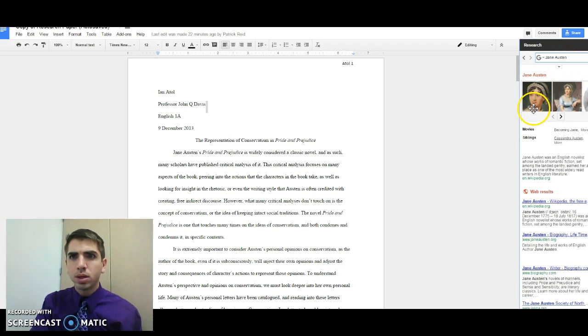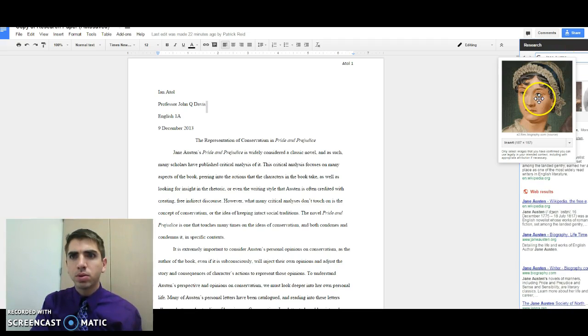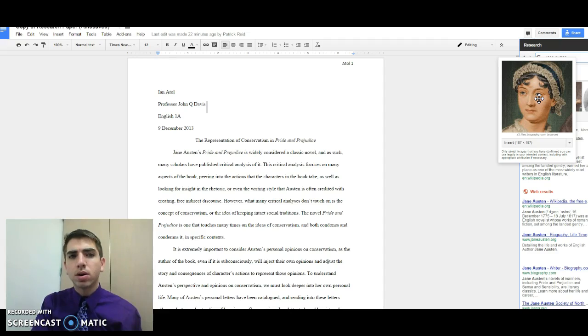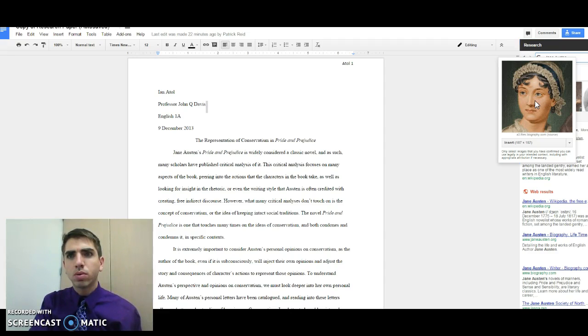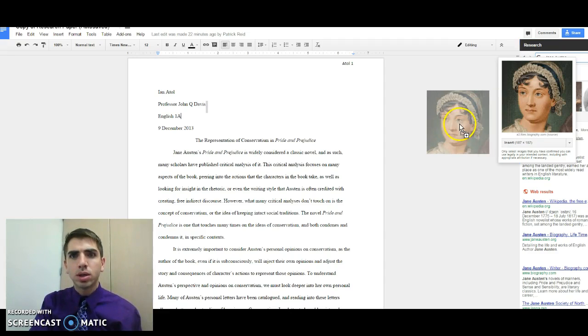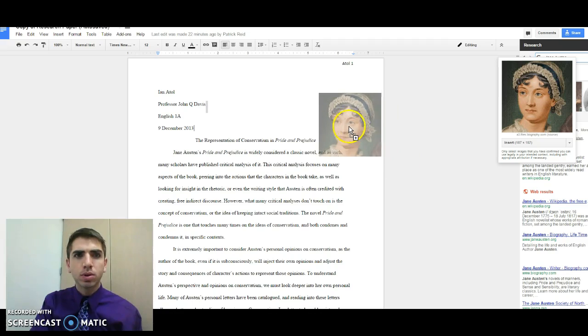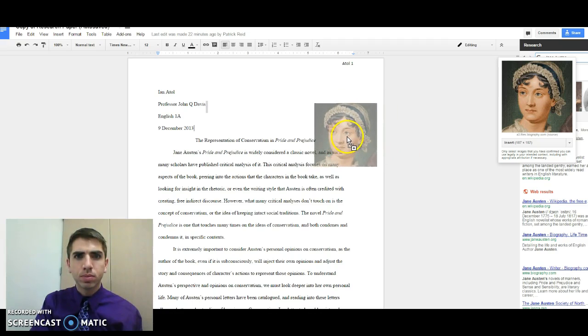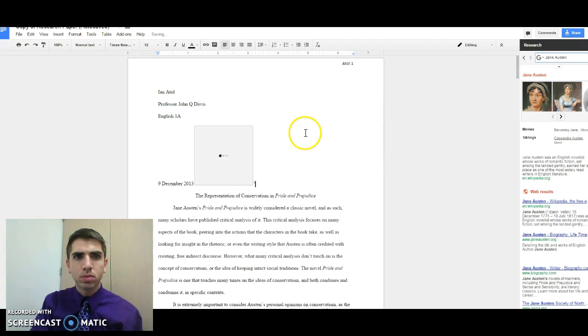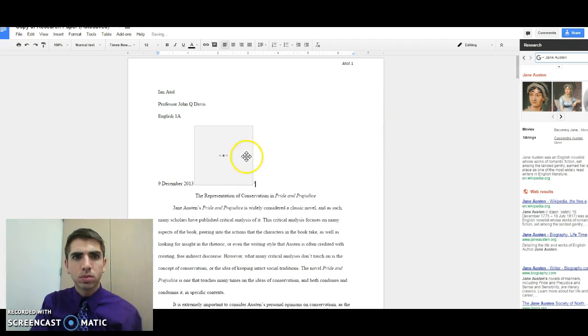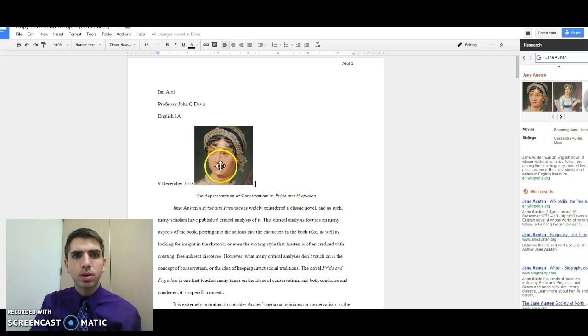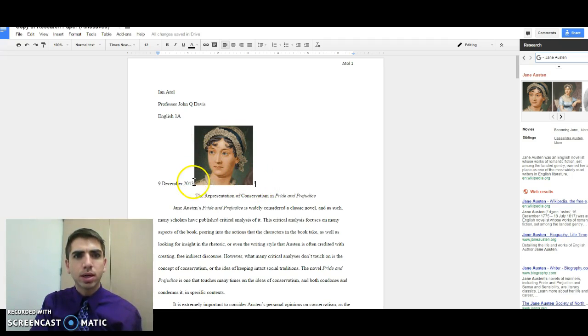Now, let's say we want to use this image of Jane Austen in our research paper. All we do is click on it and drag it to our research paper. When we do, notice there is a one next to it. That one is actually citing the picture.